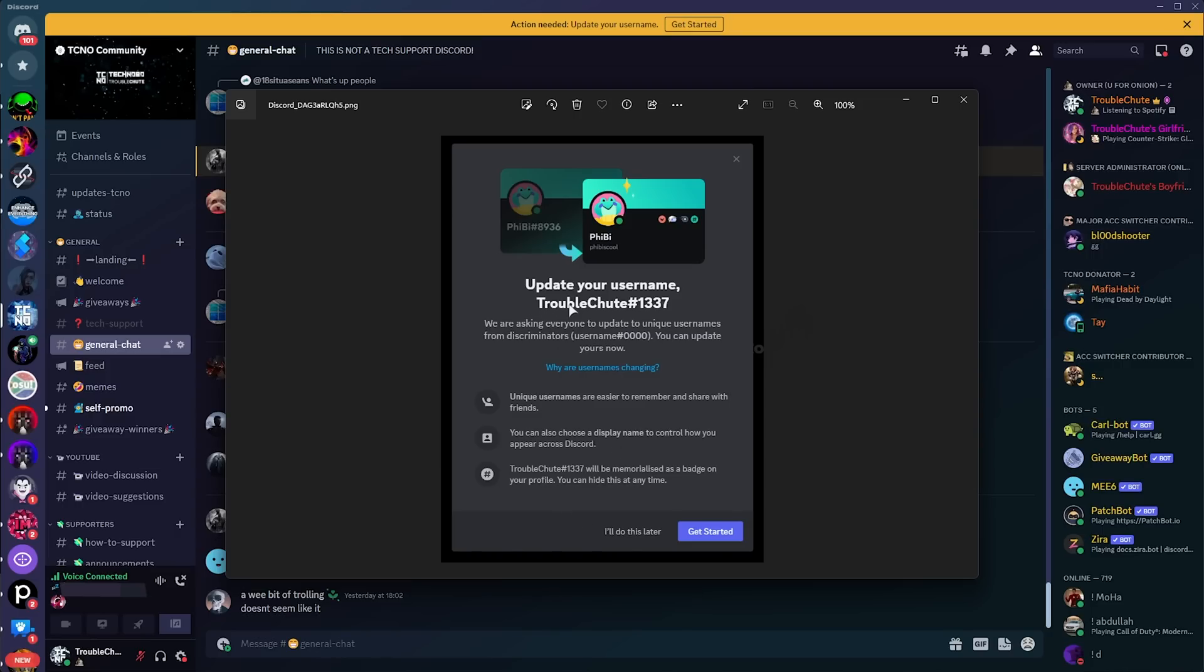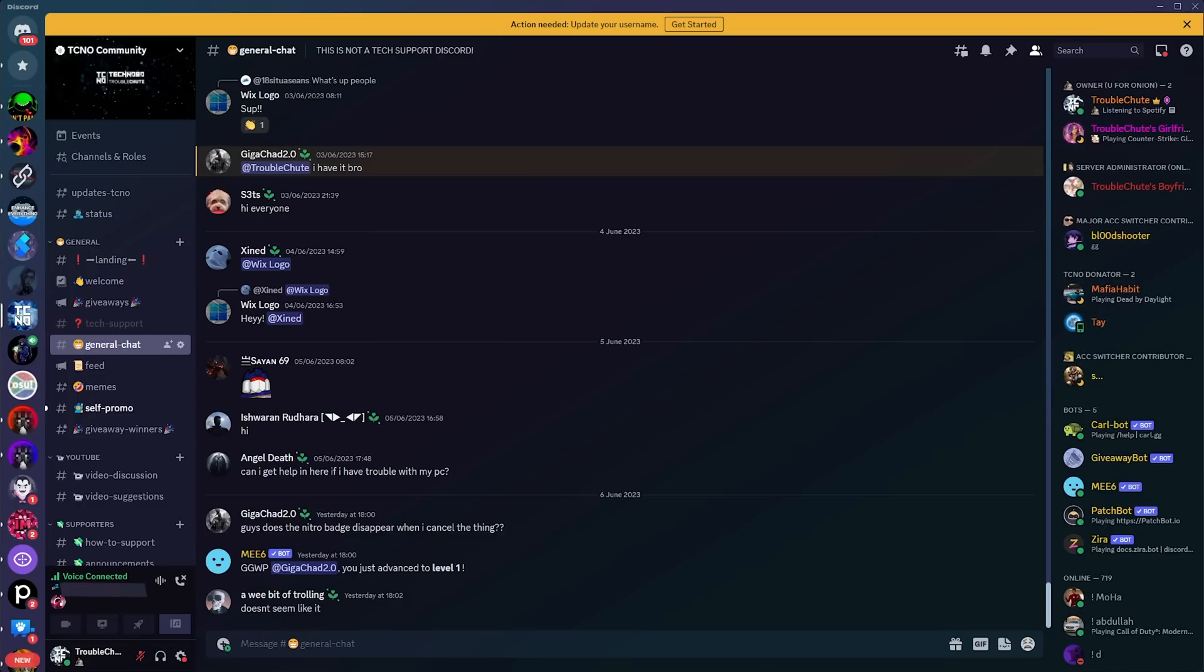If you create an account after this update, well, unfortunately, I don't think you'll get your username remembered. There's probably a little bit of time to create your account if you would like to get this badge, but beyond that, there's not much else you can do when the system is gone.